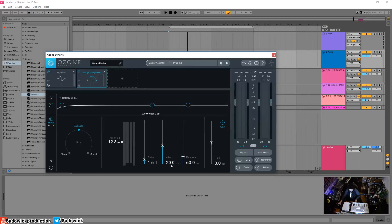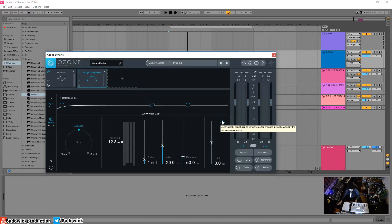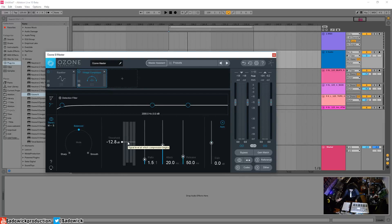The release is how long it takes to go back to normal after the signal leaves the threshold. The gain knob is the volume after the compressor circuit. Auto gain will automatically adjust to compensate for level changes — it brings up the average level, making quiet parts sound louder and louder parts sound quieter, which is essentially what compression does.